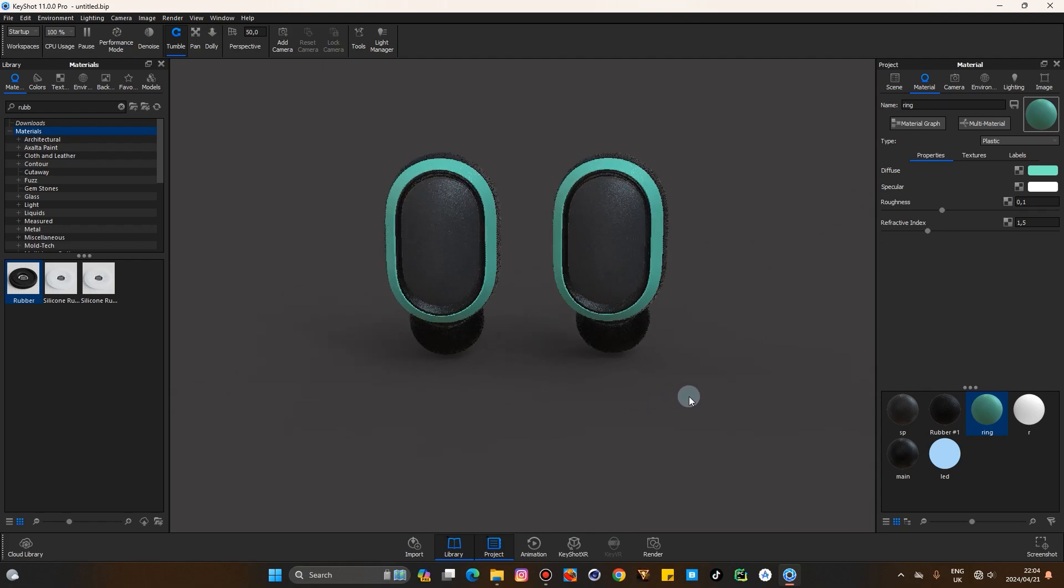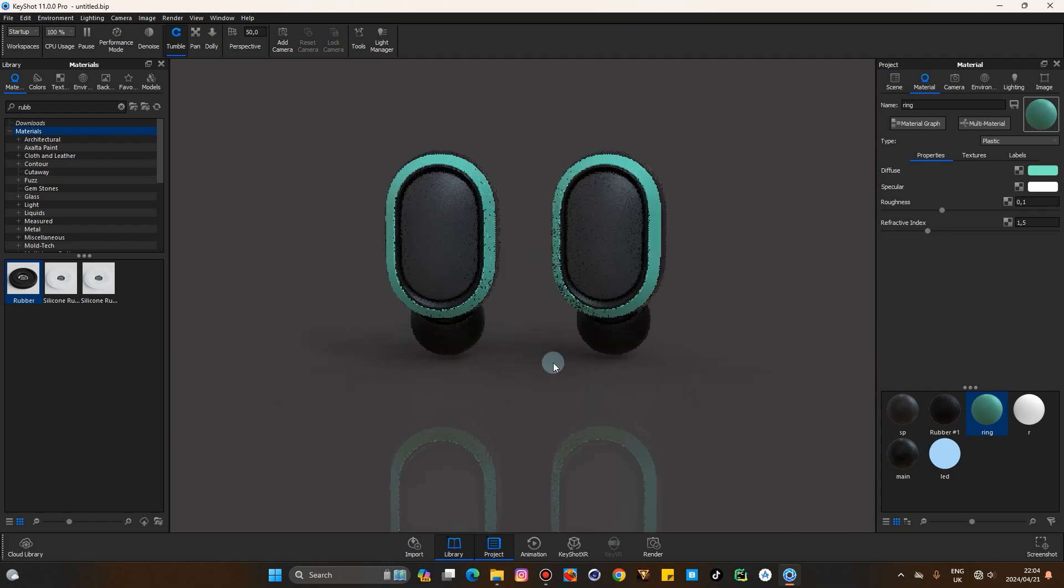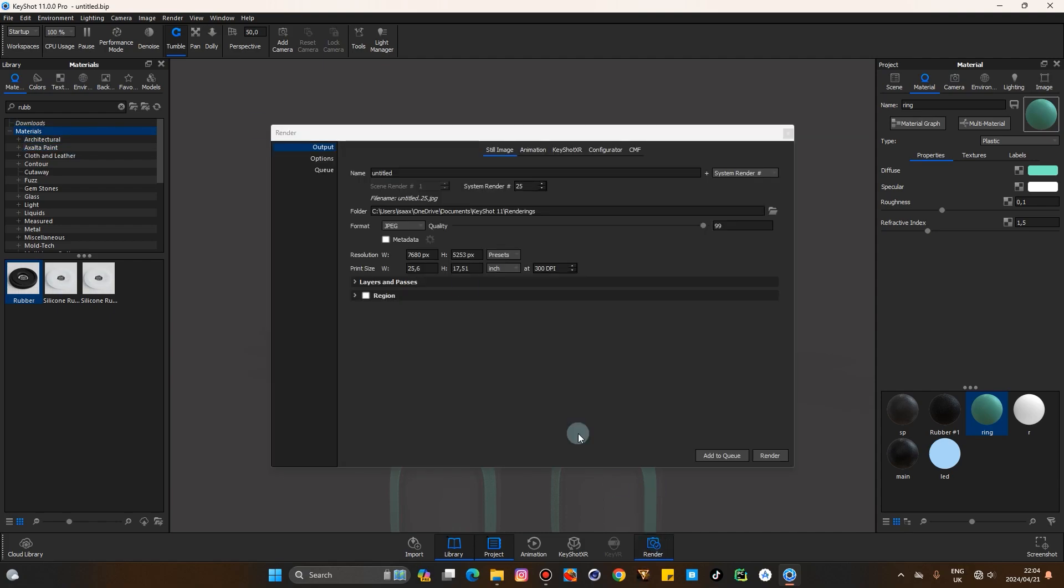As of the artist is always, check some links in description. If there's any questions, drop those in the comment below. Now let's go to render. I'm just gonna call these 'Buds'.